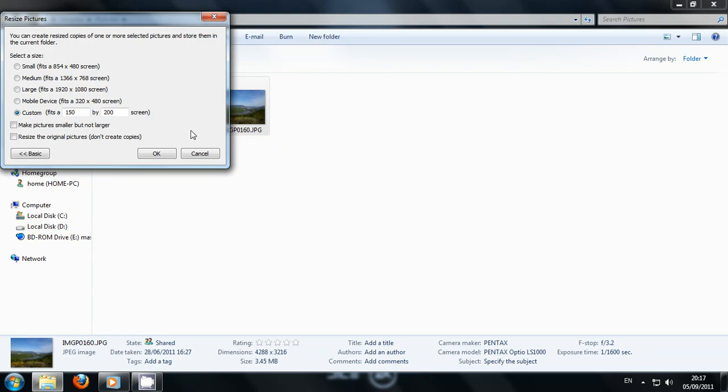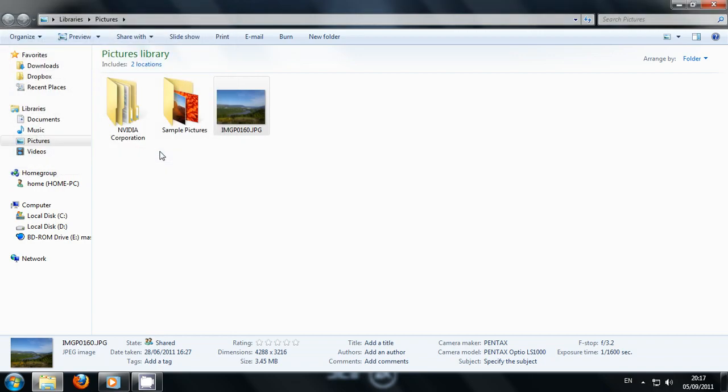There are four standard options and a custom option for whatever size you need, whether it be for an avatar or a background picture. For example, I'll select medium and click OK.